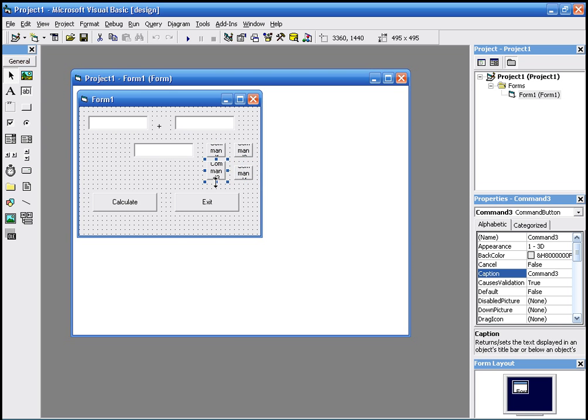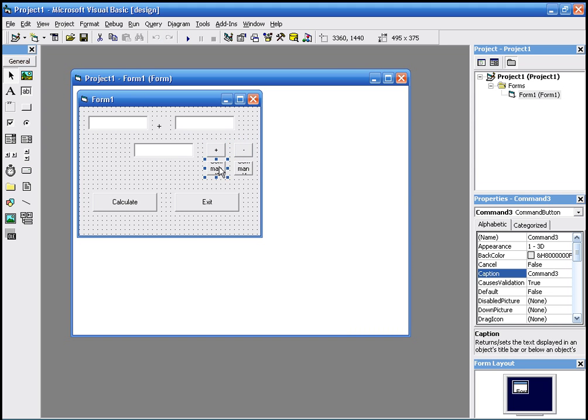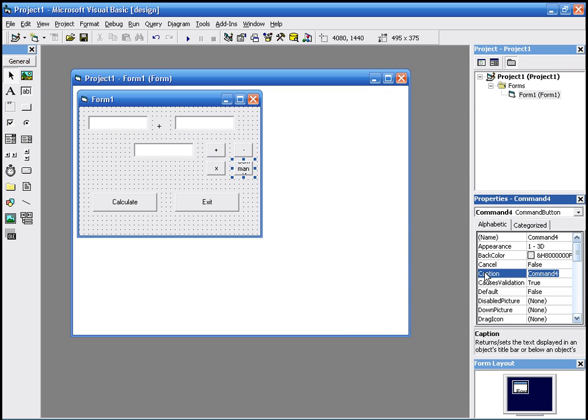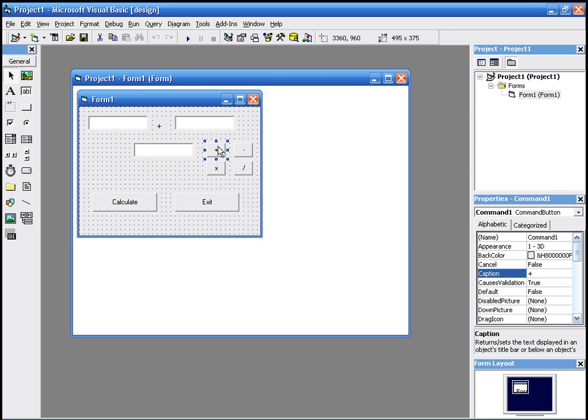Alright, the size doesn't really matter, you can do whatever you want with it. And we are going to rename the caption to plus, second caption to minus, third one to multiply, and the fourth one to divide. That's it, so we got four commands. Each one has got a sign.